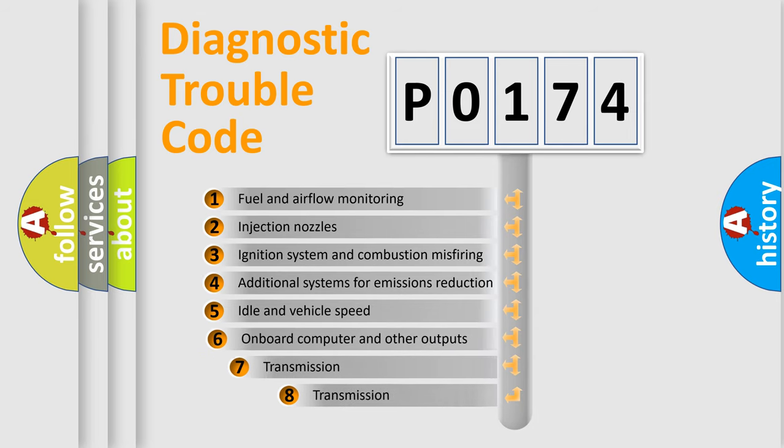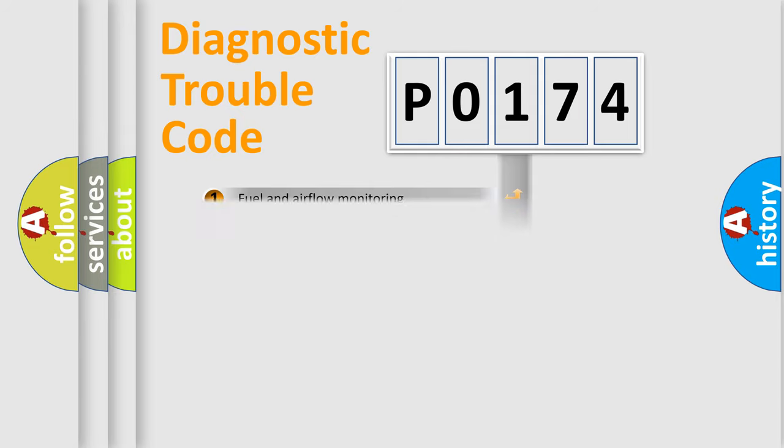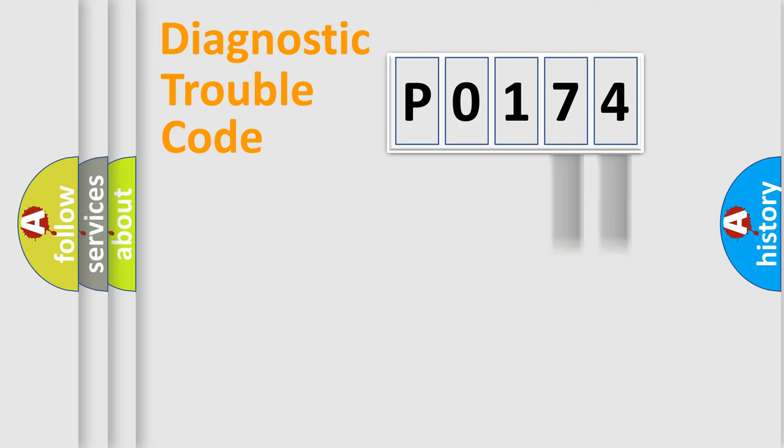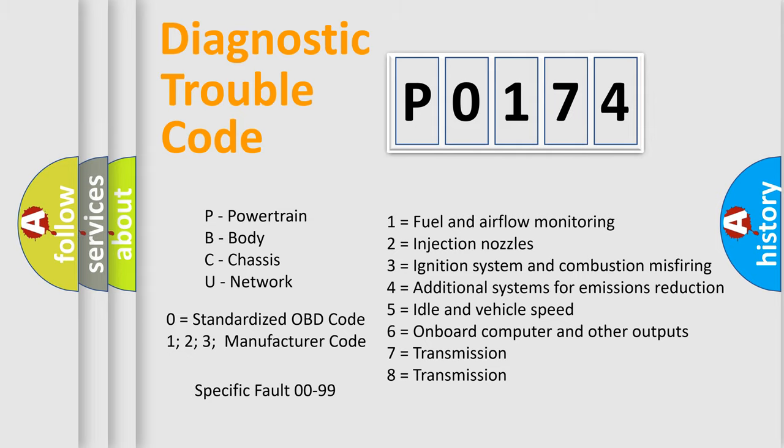The third character specifies a subset of errors. The distribution shown is valid only for the standardized DTC code. Only the last two characters define the specific fault of the group. Let's not forget that such a division is valid only if the second character code is expressed by the number 0.